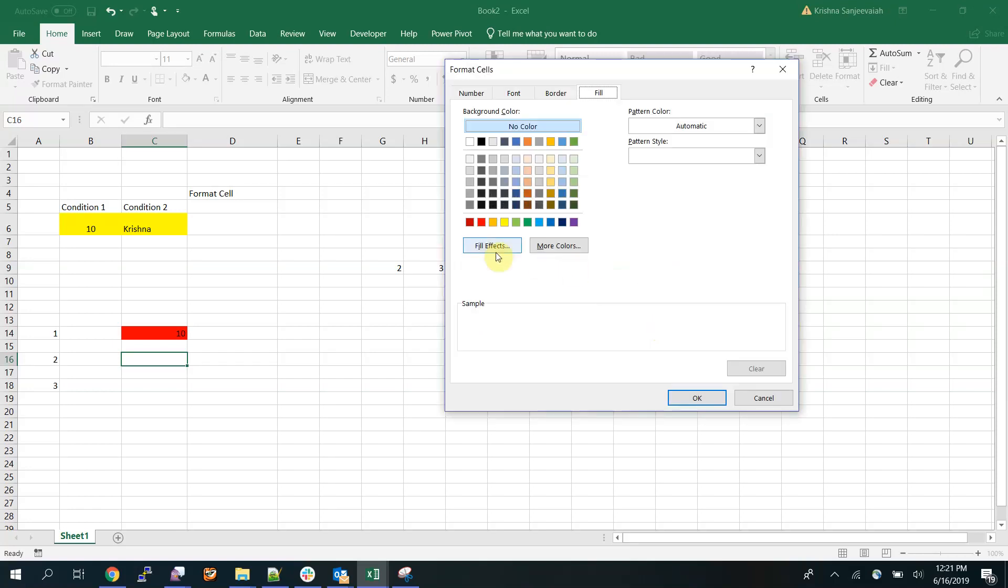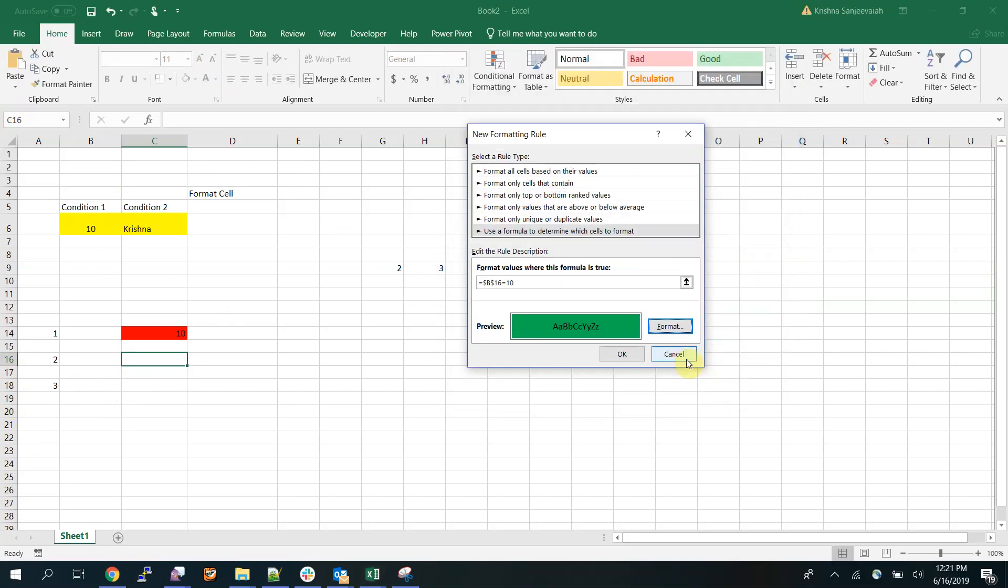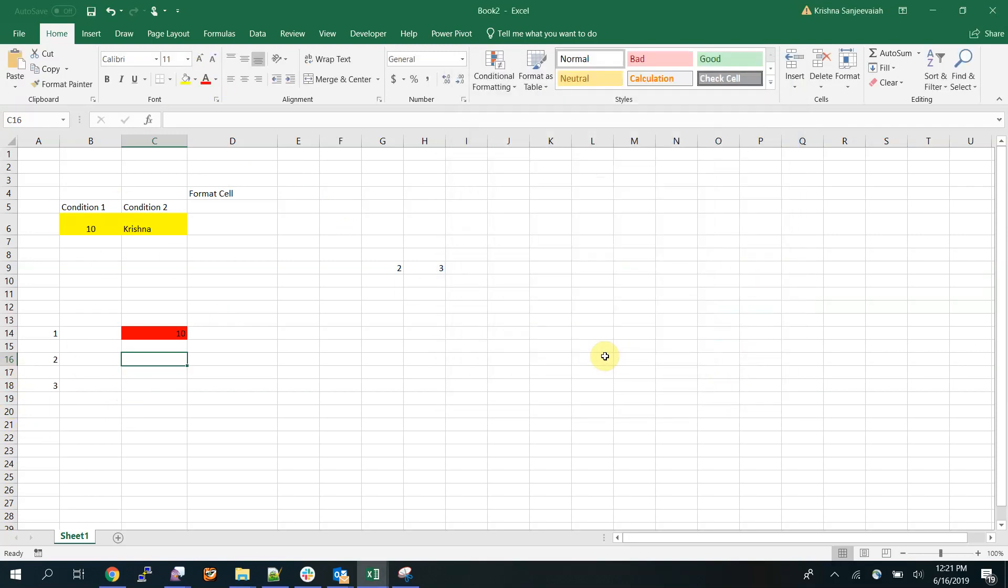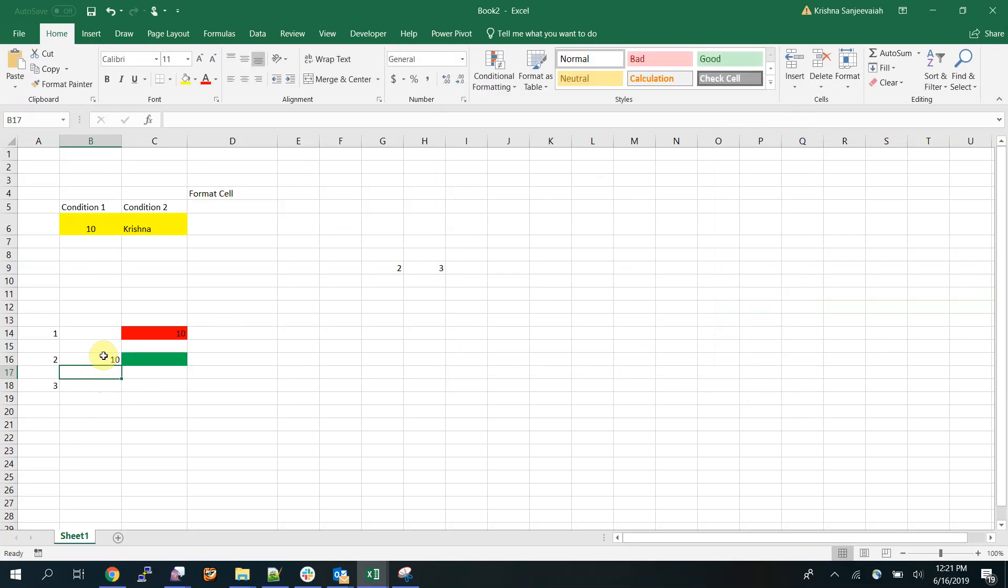I will format this cell, c16. As soon as I type here 10, I will see the green here. This is the second type where the formula is in a different cell and the formatting is on a different cell.